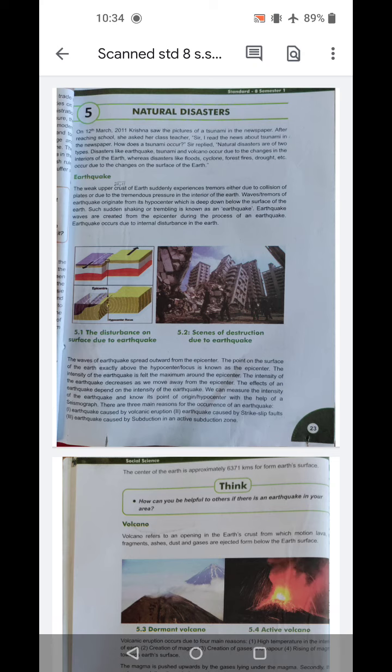Earthquake waves are created from the epicenter during the process of an earthquake. Earthquake occurs due to internal disturbance in the earth. The disturbance on the surface due to earthquake — you will know what the epicenter is, which is the middle one, and what the hypocenters are. The waves of earthquake spread outward from the epicenter.